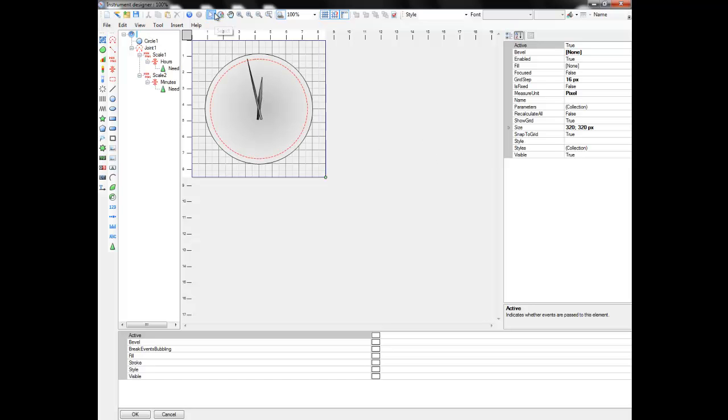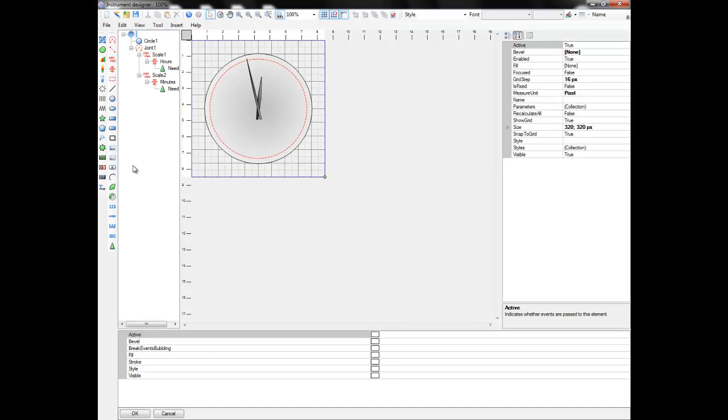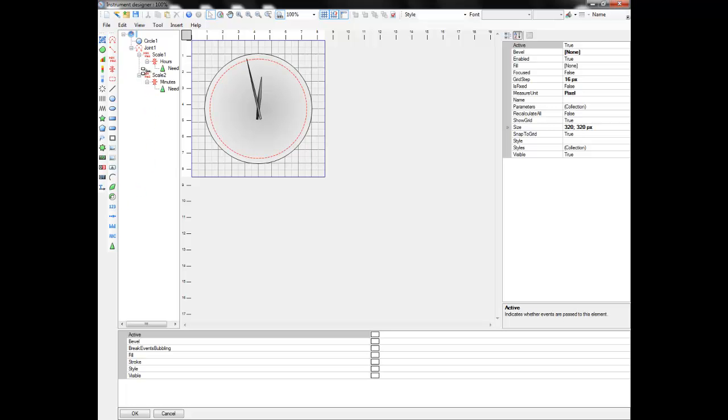Now let's add scale labels, ticks, and other decorations. Select the scale labels object and add it to the hour scale. We choose the hour scale because we need 12 numbers, not 60.